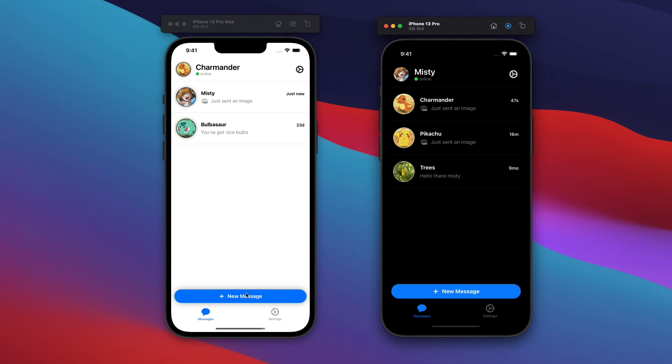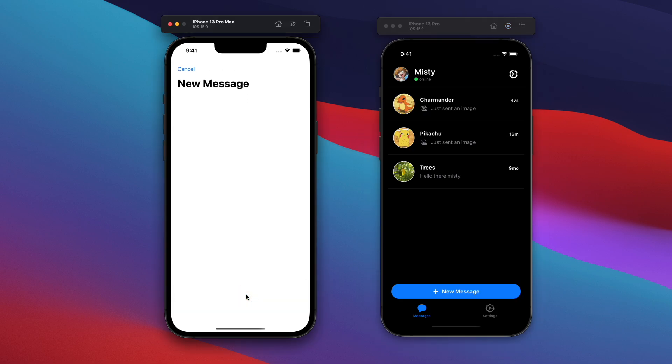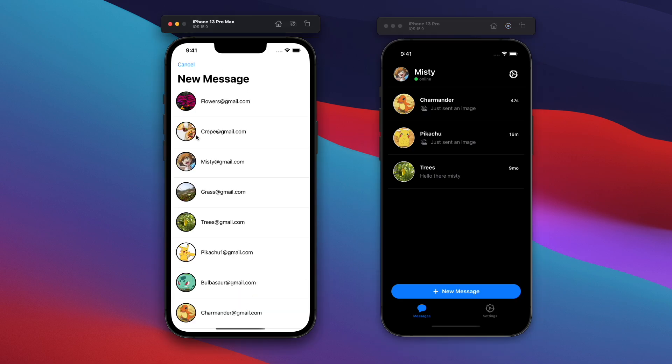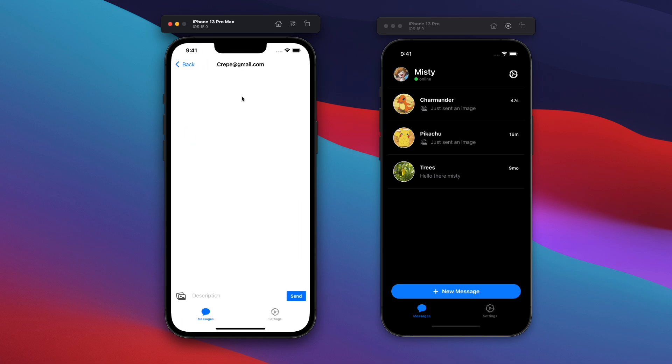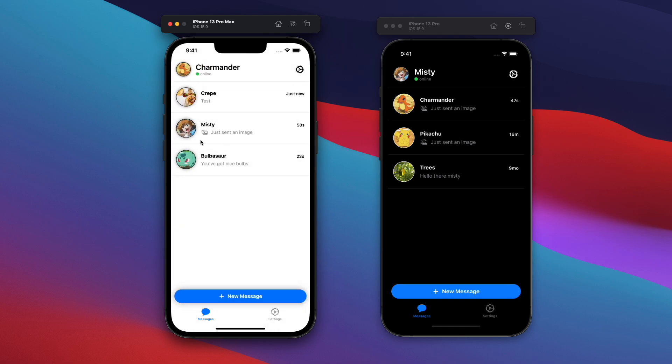If I click on, let's say, new message here, I can click on another user. Let's say Crepe. You'll see this show up there. Let's say test right here, test the send. And then that user will show up at the very top there.